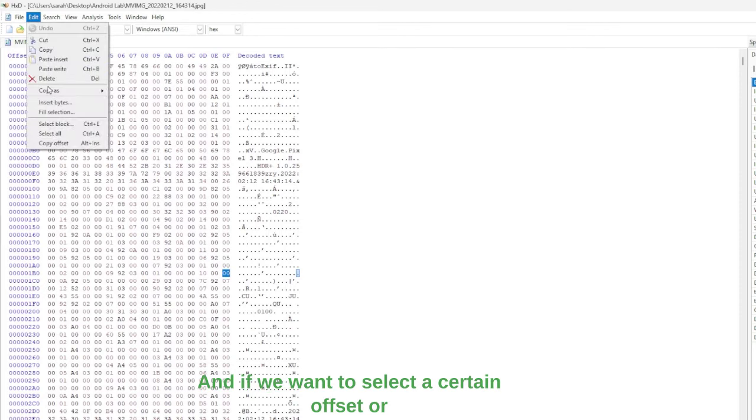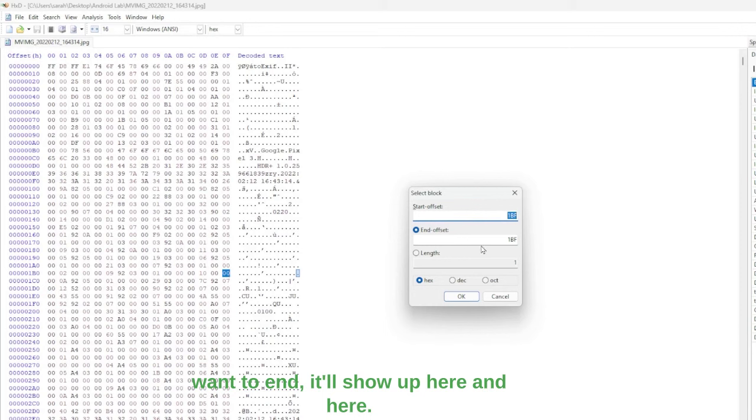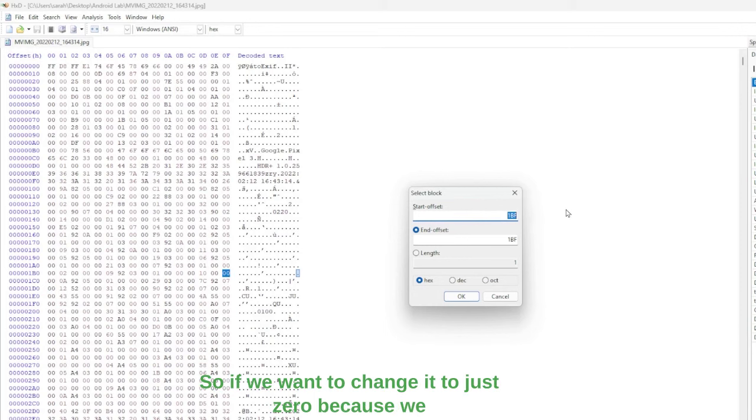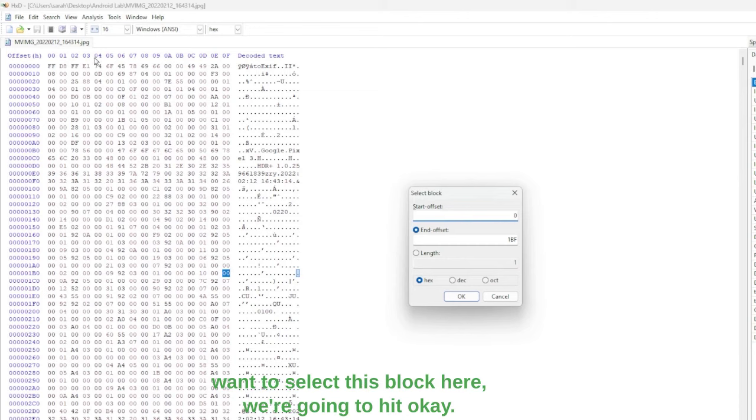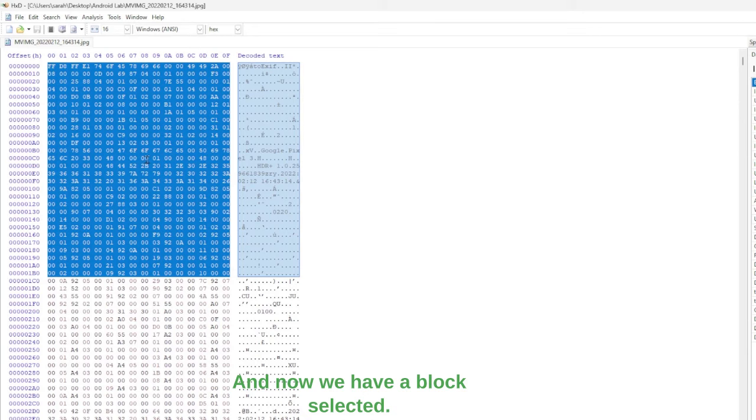And if we want to select a certain offset or a block of the offset, if you highlight where you want to end, it'll show up here and here. So if we want to change it to just zero because we want to select this block here, we're going to hit OK. And now we have a block selected.